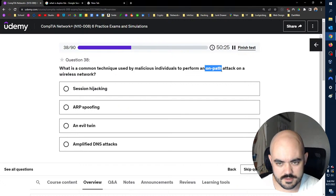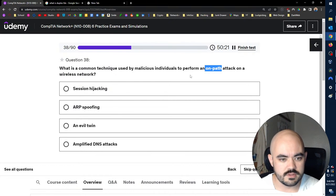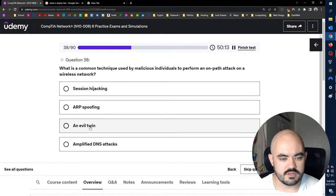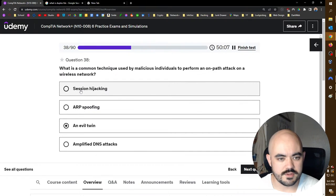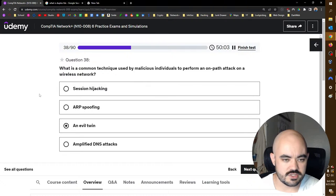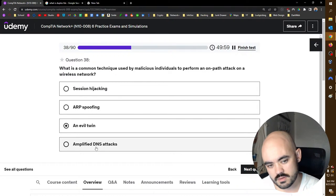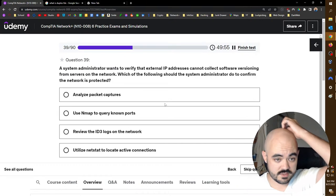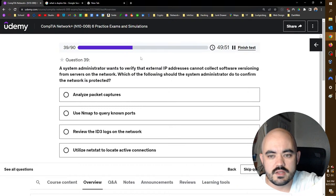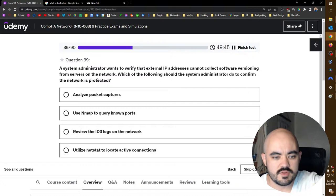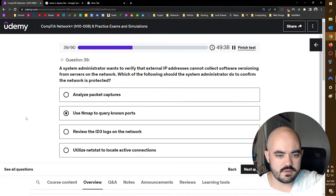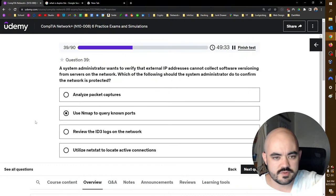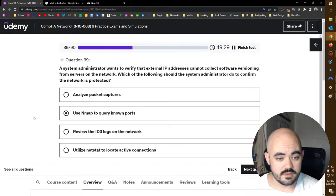What is a common technique used by malicious individuals to perform an on-path attack on a wireless network? On-path means it's the new cool way of saying man in the middle. So on a wireless network, that could be Evil Twin. Yeah, you just pretend to be their router, you pretend to be their access point, excuse me. Technically I guess it could also be session hijacking. You could do ARP spoofing on a wireless router. I mean, any of these, but Evil Twin is the most obvious. A system administrator wants to verify that external IP addresses cannot collect software versioning from servers on the network. Which of the following should the system administrator do to confirm the network is protected? Yeah, you could use nmap to query your own ports and then see if you can get versioning software from your own servers. I mean, that's a good way to test it is do it the way they would do it. Yeah. I'm not even halfway. We're on track. I got it.